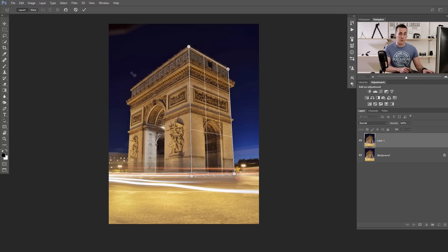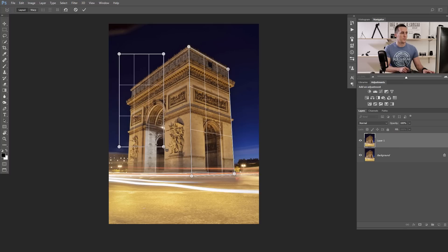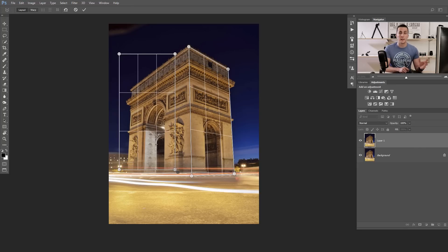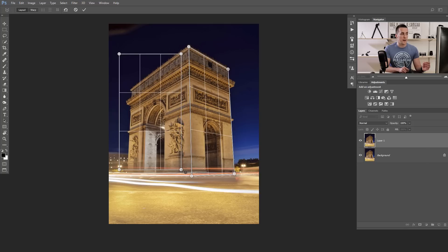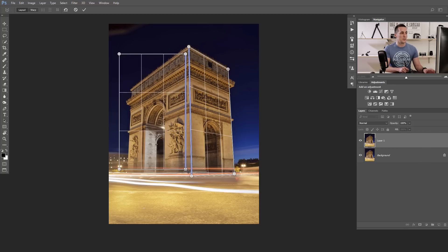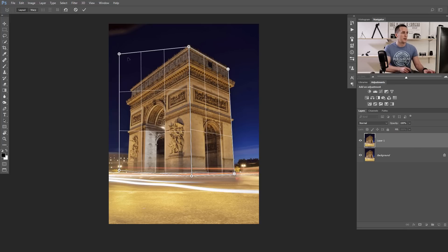Then we need to create another Perspective Plane to align it with this part of the building. Just press, click and drag. We need to stitch those two planes together. That's pretty easy — just move this plane closely enough to the first one and you will see blue lines appear. When you see those blue lines, just release the mouse button and the planes will automatically stitch together.